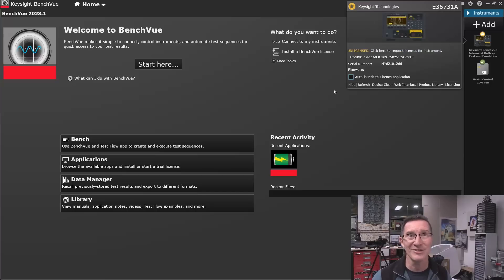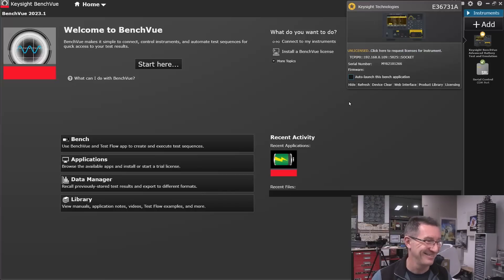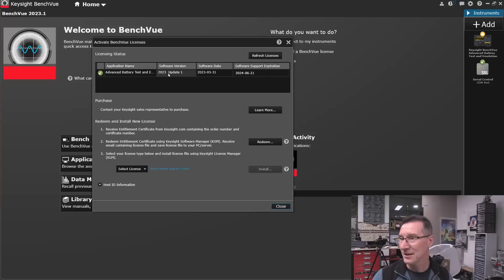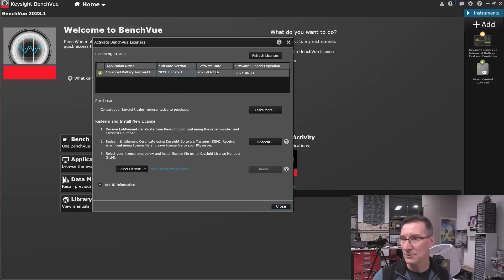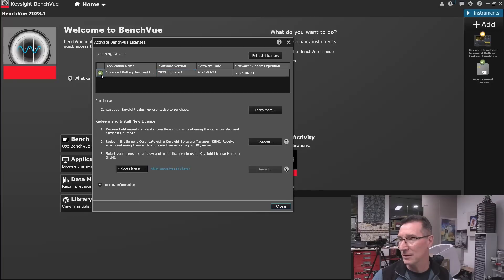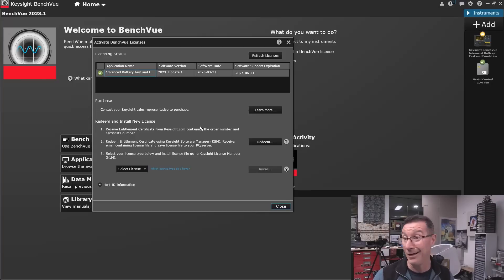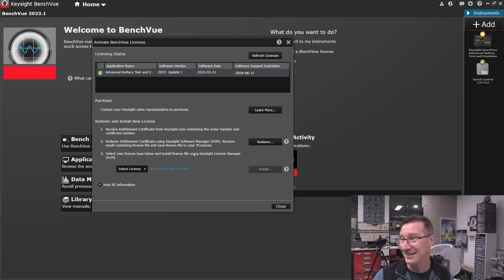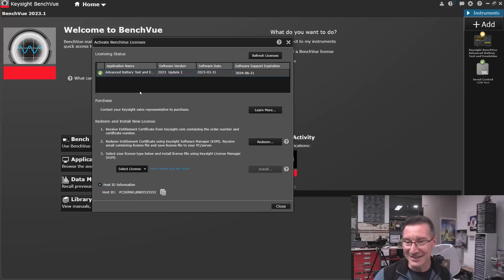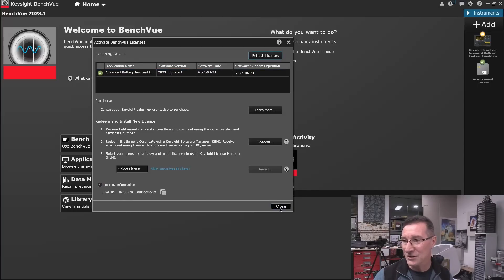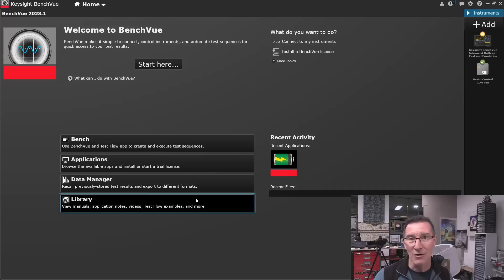Now, it still says unlicensed. Come on, seriously, what do I have to do? Do I double click on it? It's green ticked. Come on, seriously. I've got my machine connected. Everything's hunky-dory, right? Refresh license. Close.